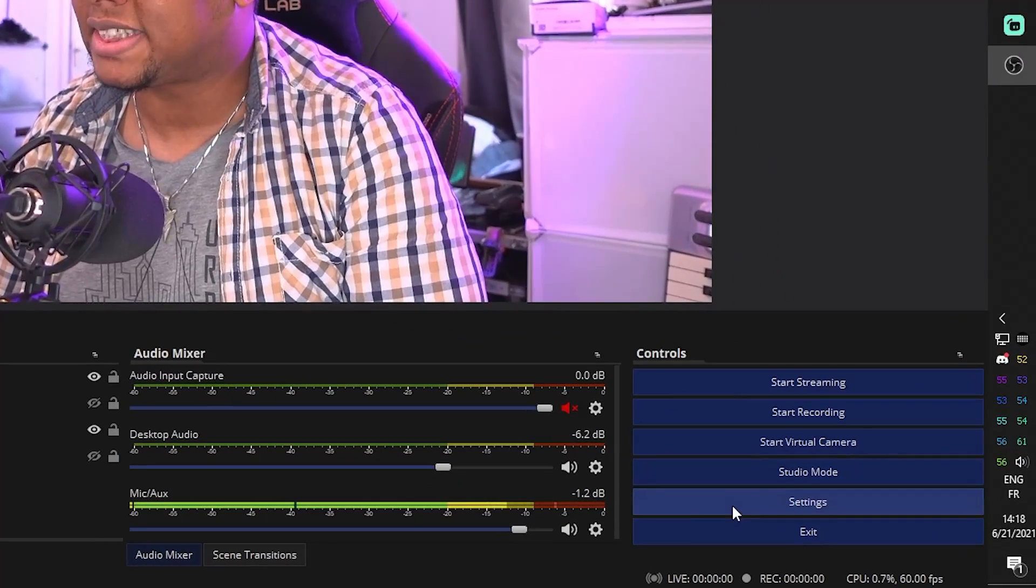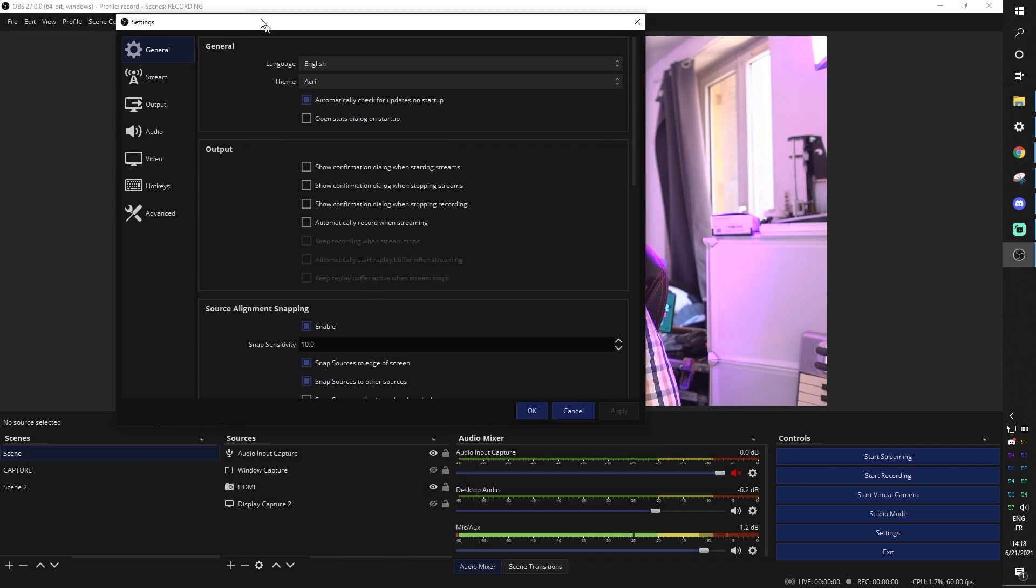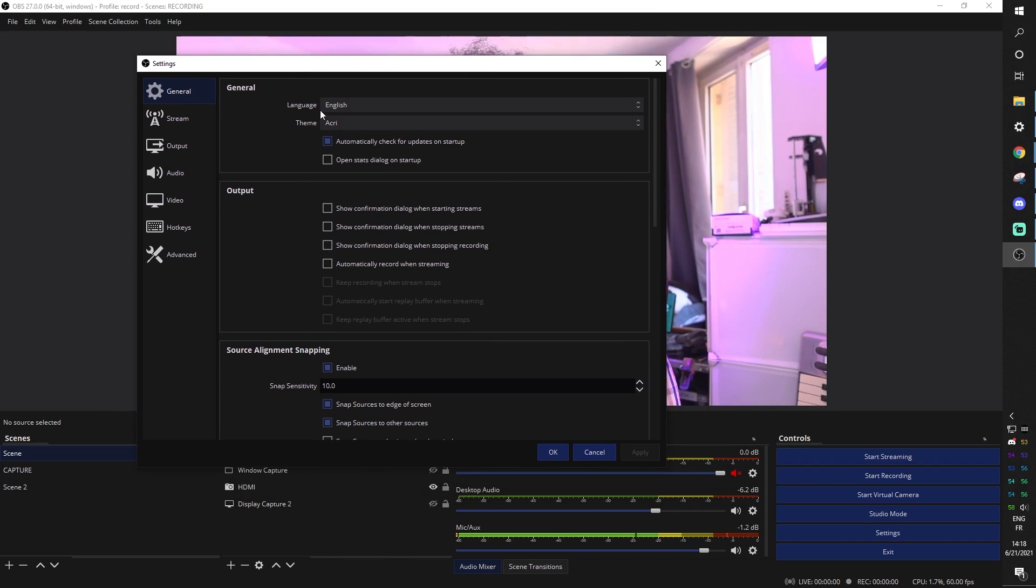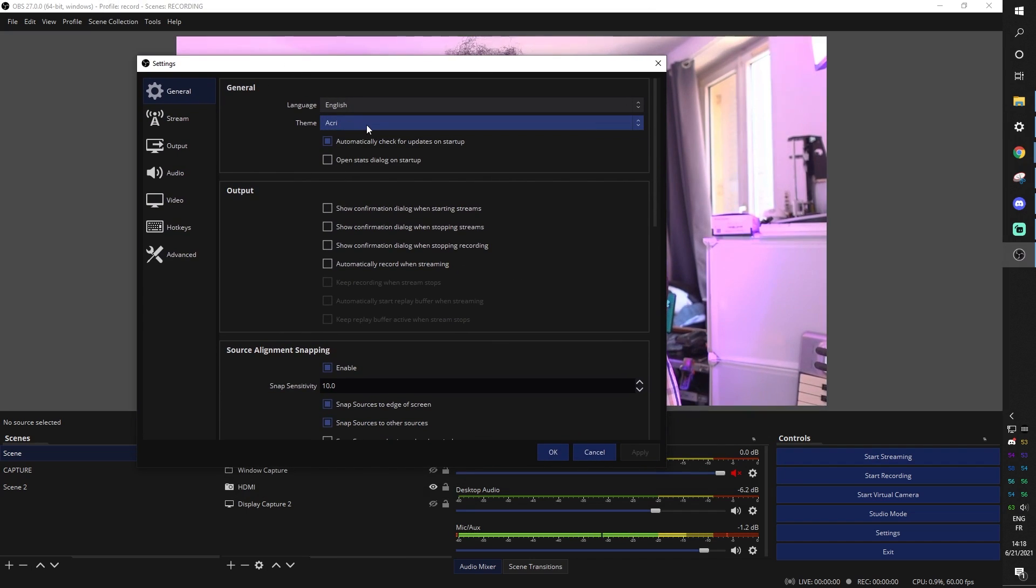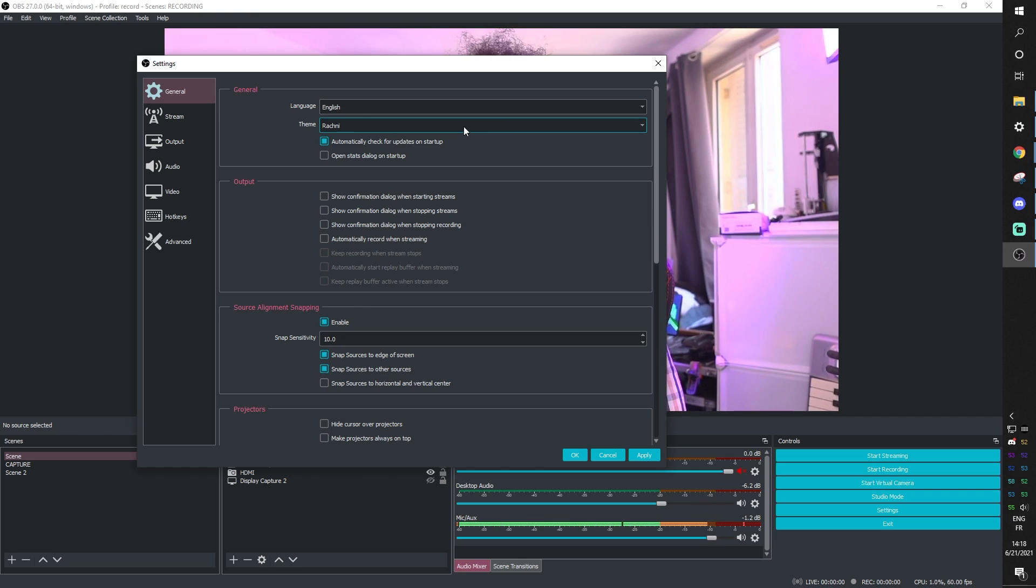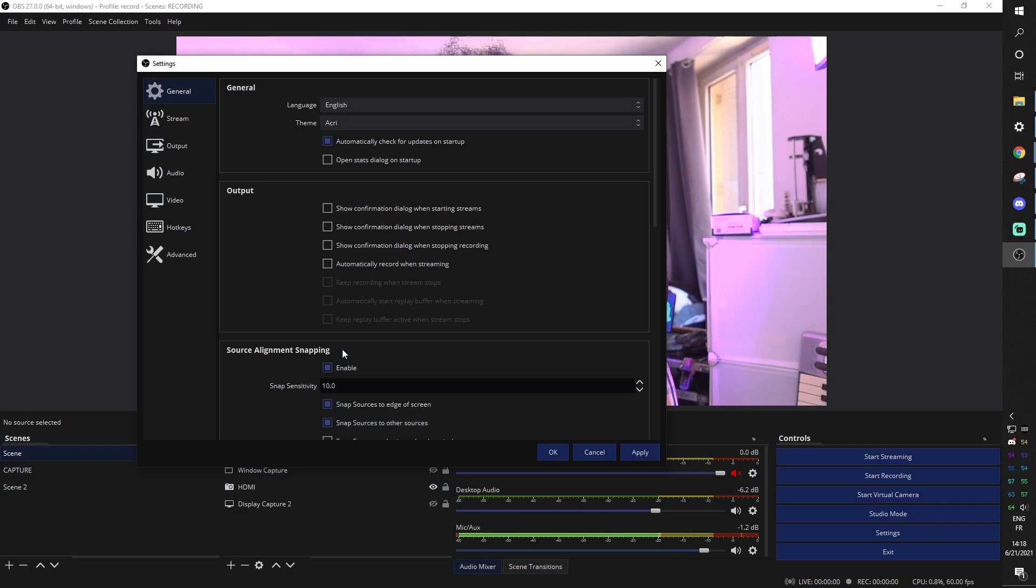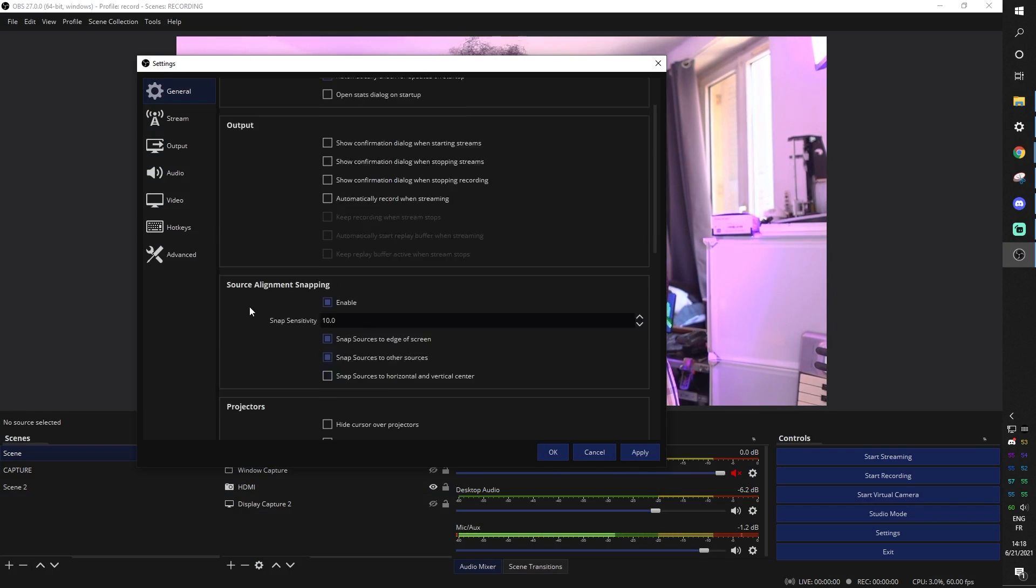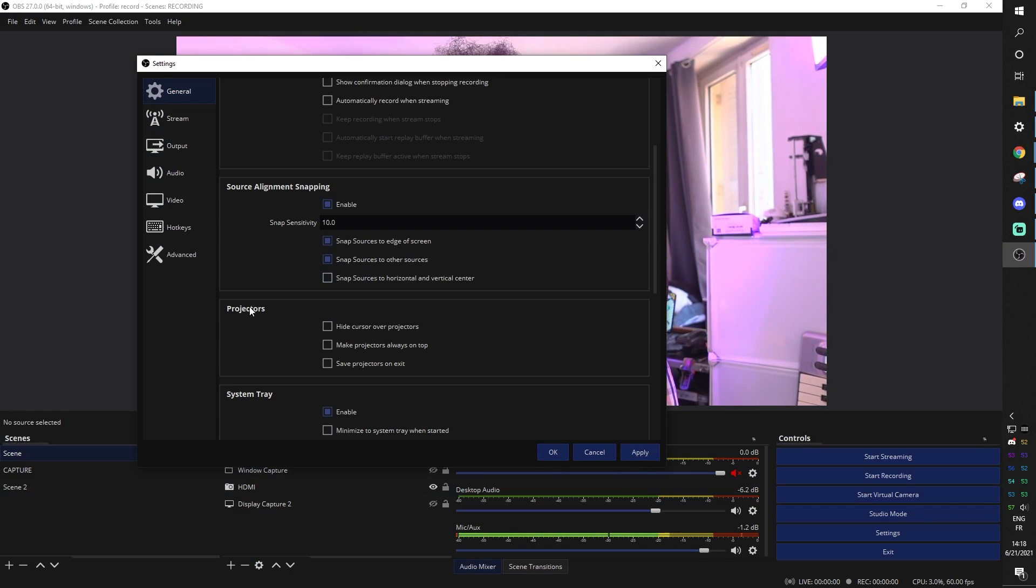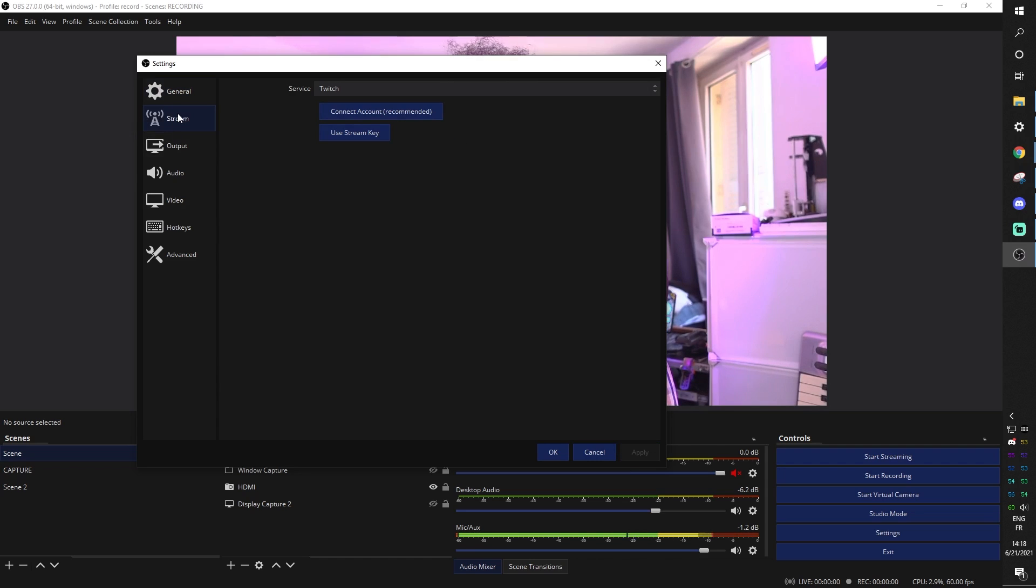So click on settings. And in the first general thing here, this is where you can set up your dark mode. If you want dark mode, this is what it's going to look like. If you see people with different looking themes on their OBS Studio, this is where they change it. I use Acri because I feel like it's the darkest and it's clearer basically for me. Click apply or just go to the next one.